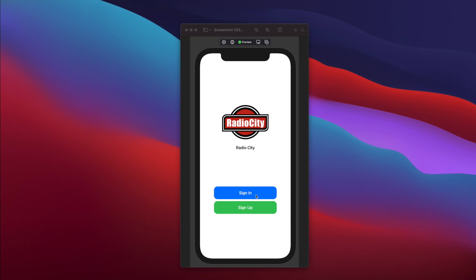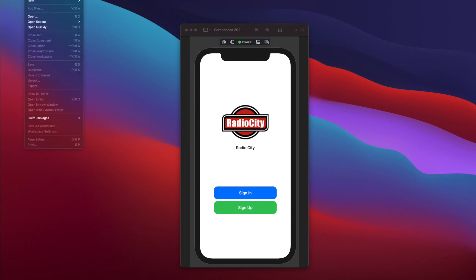Generally speaking, when you use a button, Apple gives you a default button UI, and that doesn't really look beautiful. But as you can see, the sign-in button here is looking quite beautiful. To design this, we will use a text view with a blue background. So let's see how we can design this.